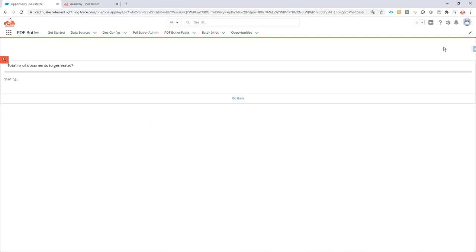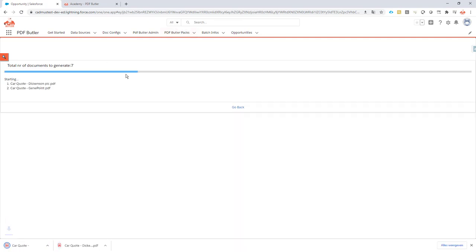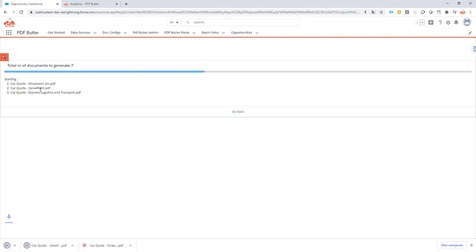Now it will pick up all seven documents as indicated, and as you can see, you can see the progress in the progress bar and all of the documents that were generated.